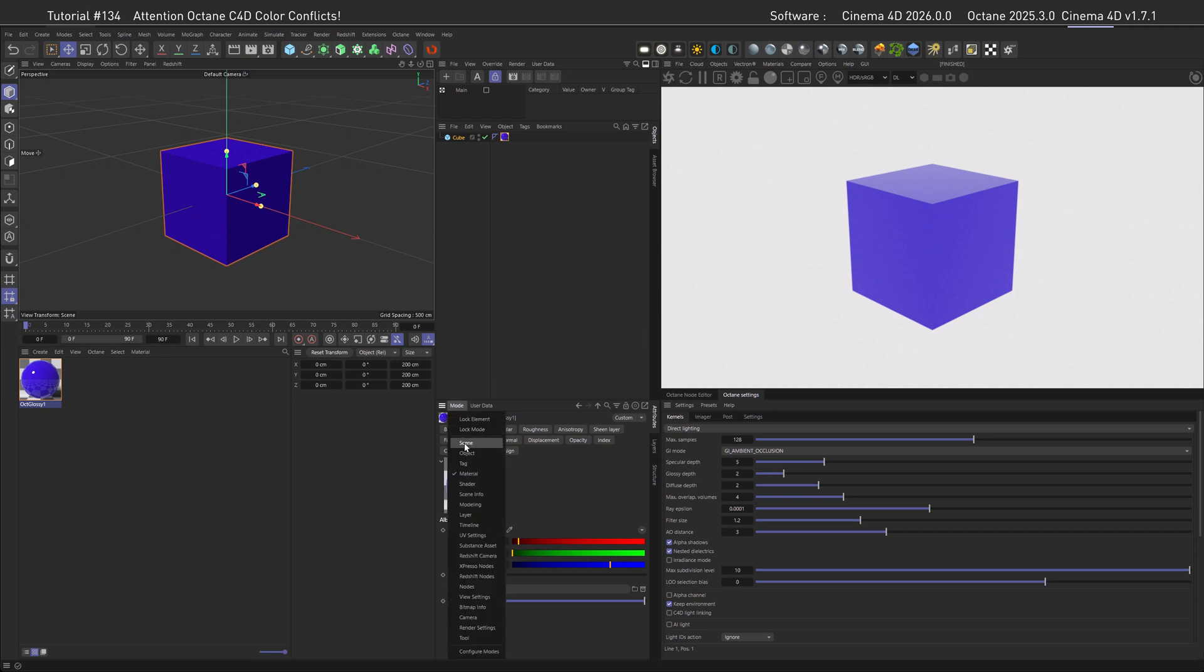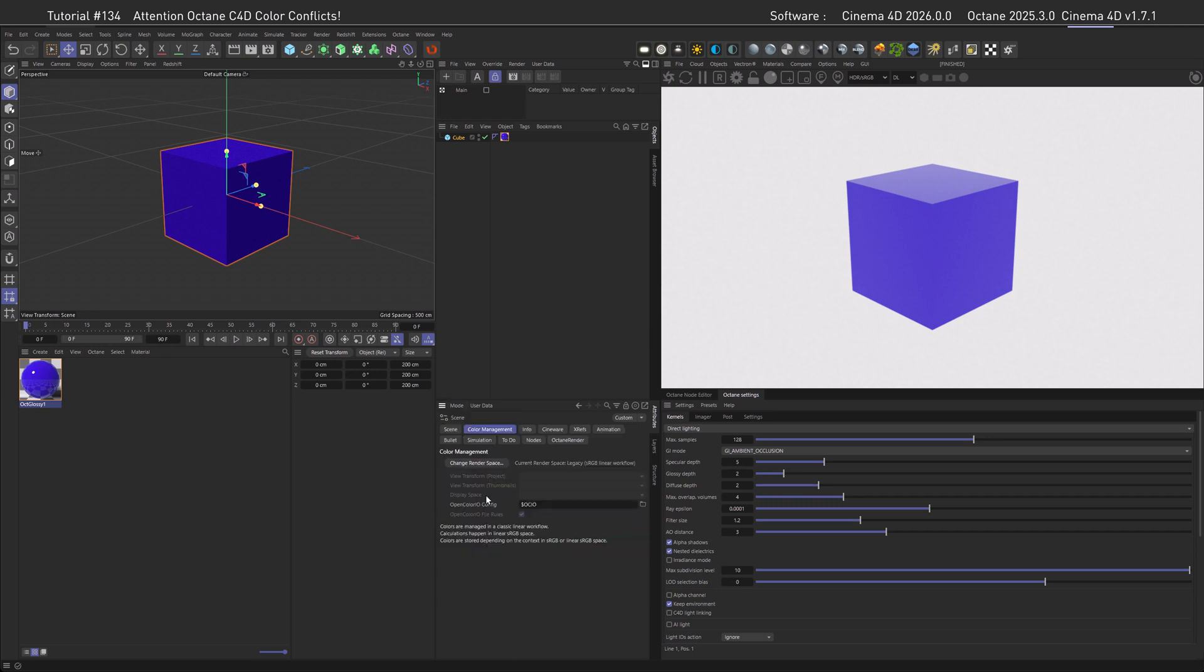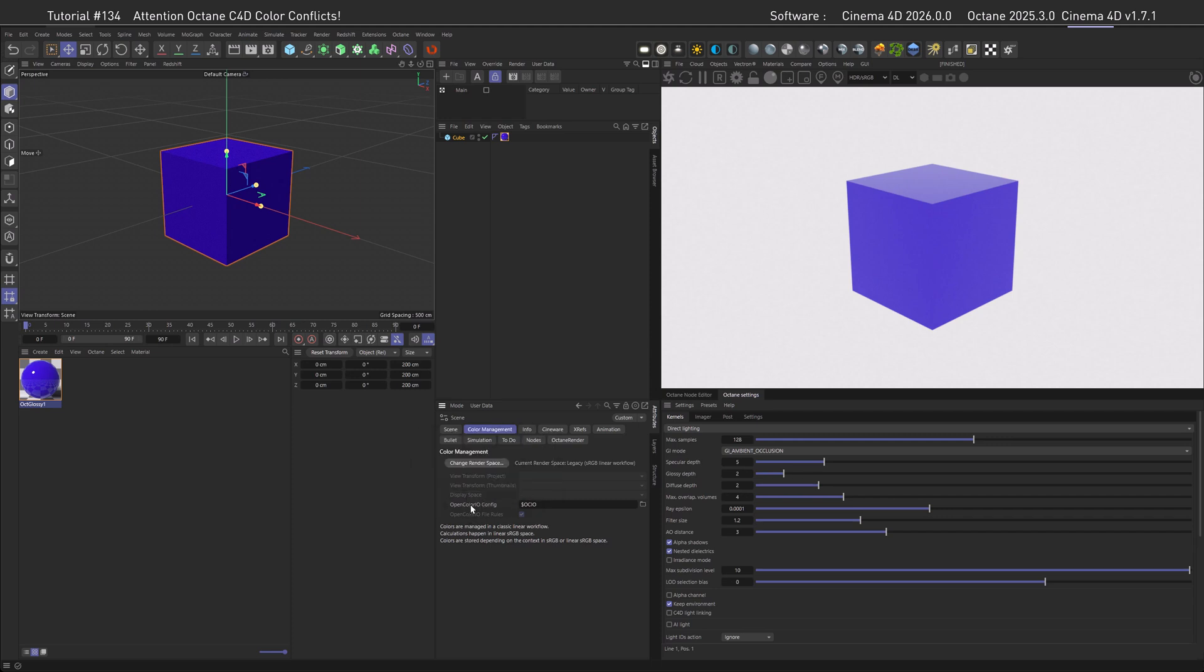And if you're now going, what, I have to go to my scene attributes and change the color space every time I start an Octane scene? Well, there are some workarounds here.